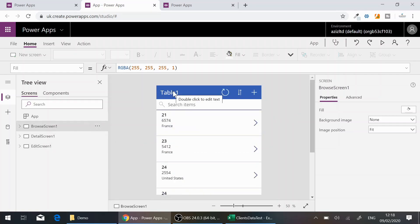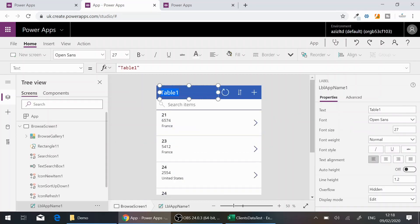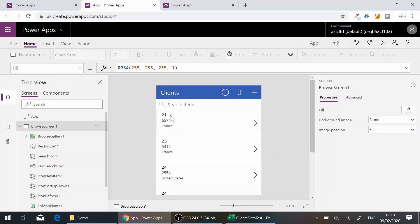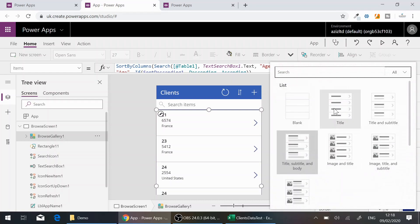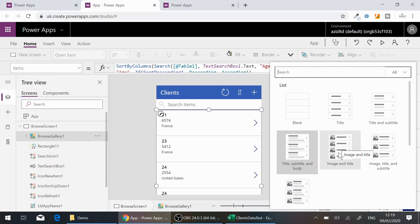Going back to the Browse screen, the first thing I want to change is the table heading — at the moment it says 'Table1', so I'll change it to 'Clients.' I can also click on the Browse Gallery and see the added fields there. You can change the layout too — for example, you can have images on the left and title on the right. I'll leave it as Title, Subtitle, and Body.